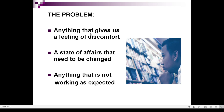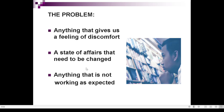A problem is anything that gives us a feeling of discomfort. For example, as a student, if you are given an assignment and you feel discomfort, that's a problem and you need to research it. Generally, anything that gives us a feeling of discomfort is a problem. A problem is also a state of affairs that needs to be changed, or anything that is not working as expected — whether in a device or a procedure.